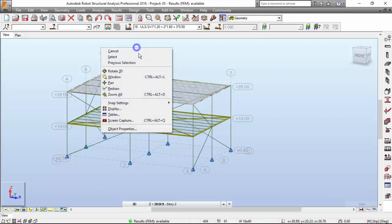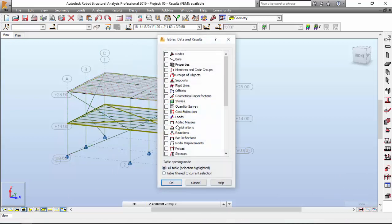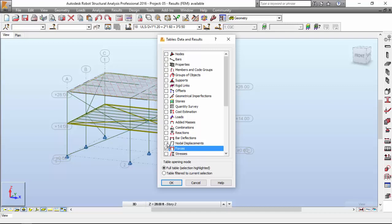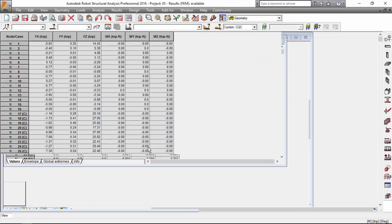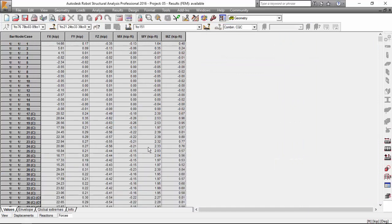Let me just select Tables, and I want to see the results, the reactions, the forces, and also the displacements. Forces, node displacements, and reactions. I'm going to open these three tables. First of all, let's take a look at the forces.